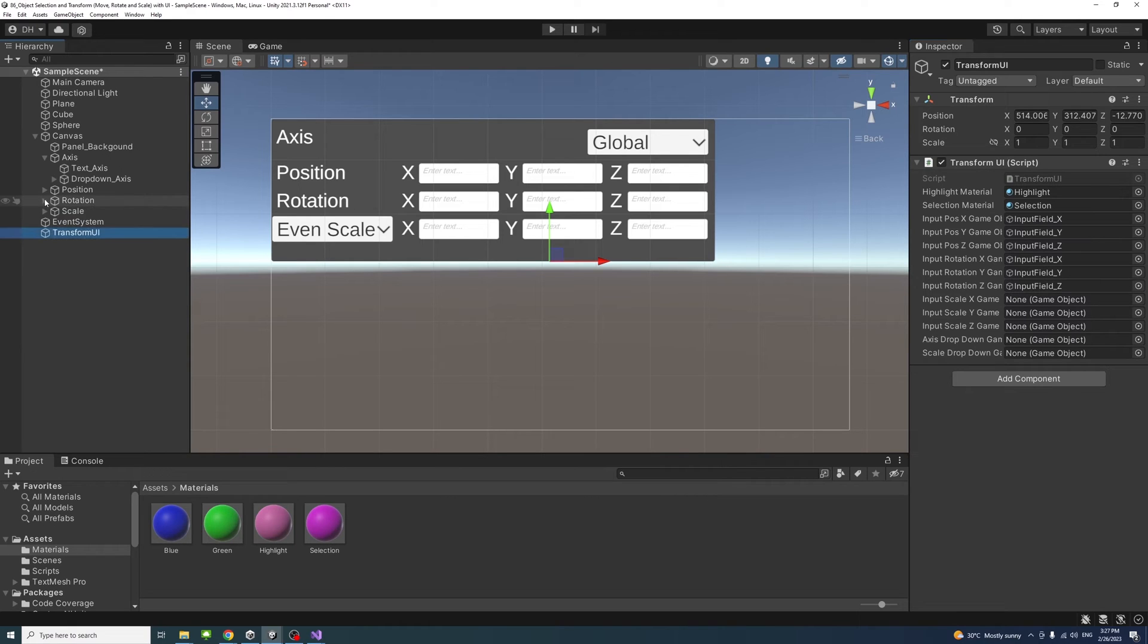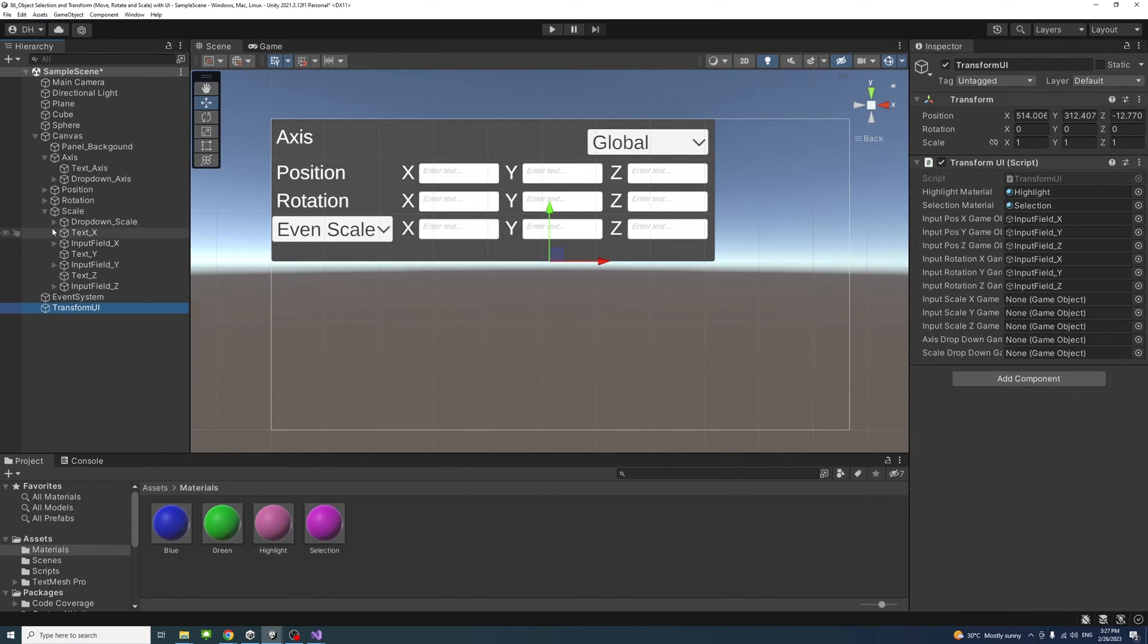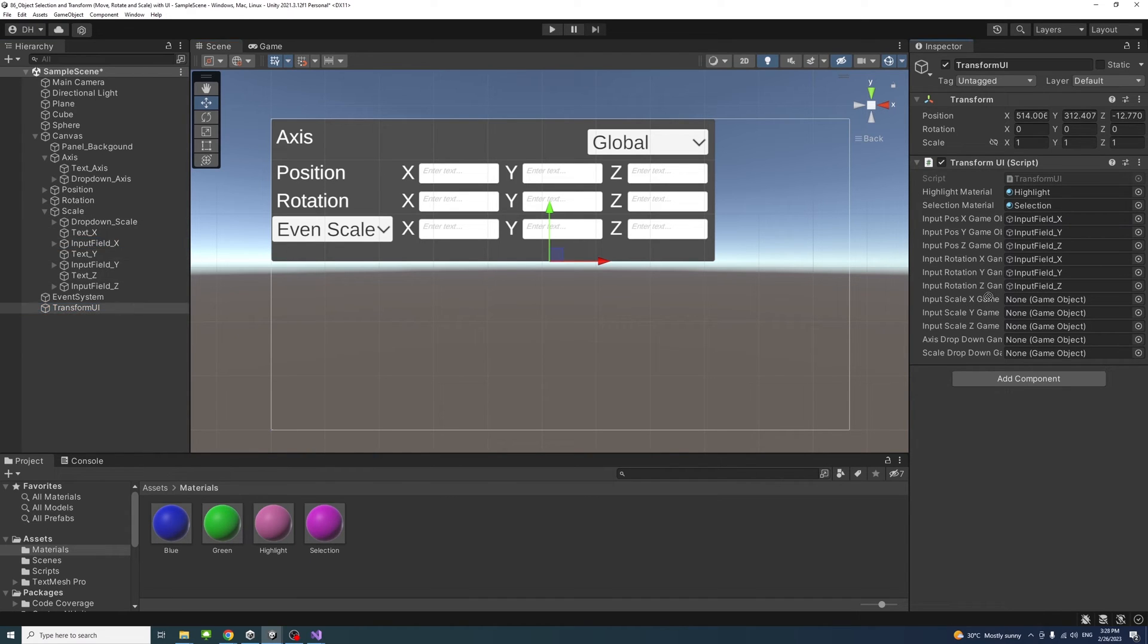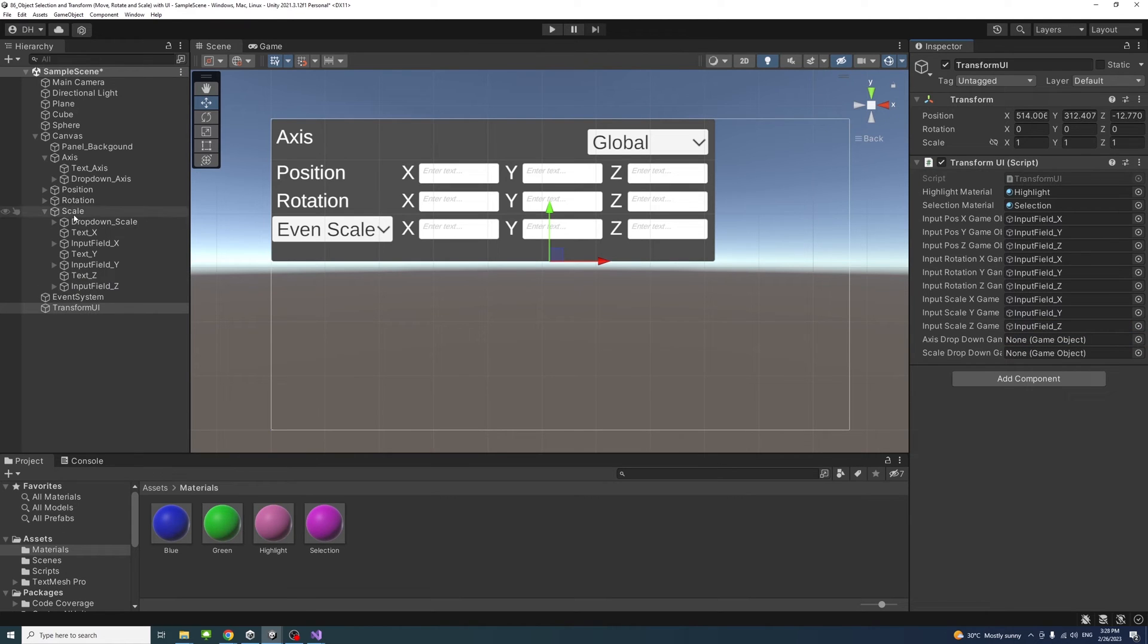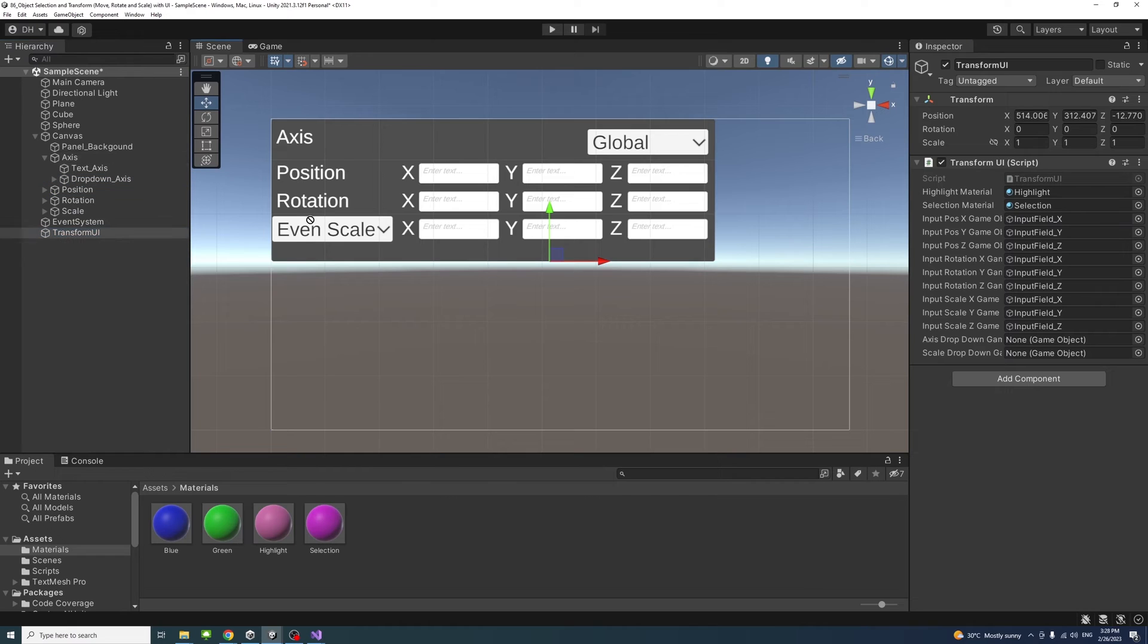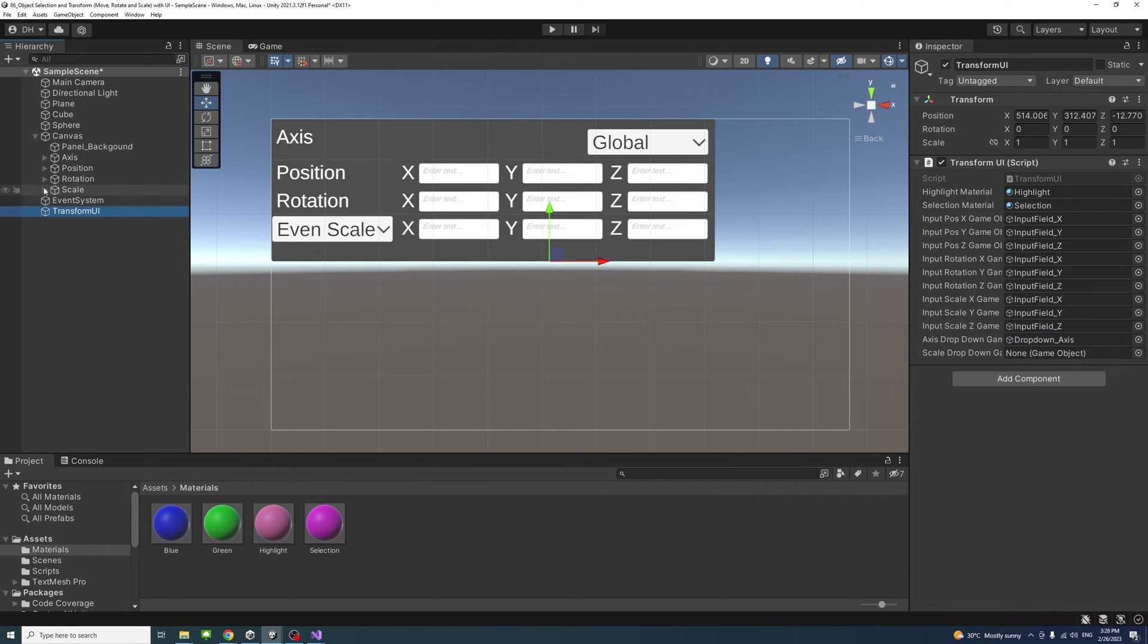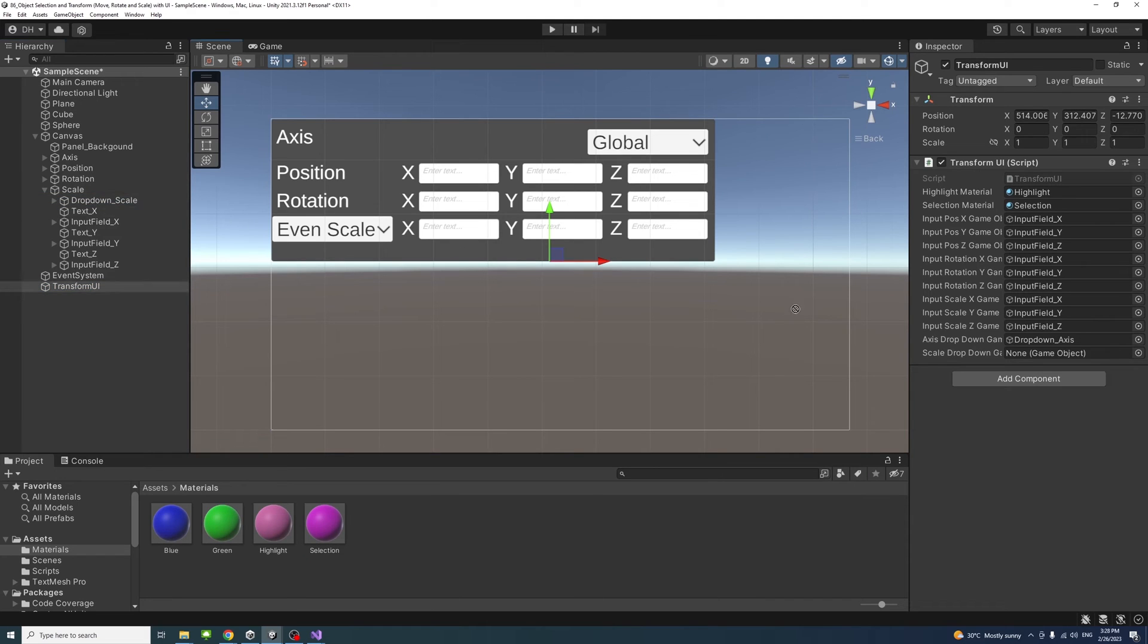Then we'll go to the scale group and similarly we get what's required: scale X input field, the Y, and the Z. Then the axis dropdown game object which is under the axis group, drag it here. And the scale dropdown which is under the scale, we'll put it here.